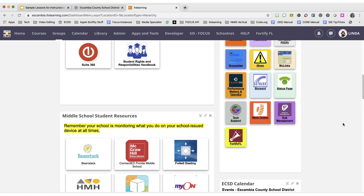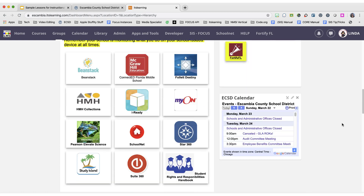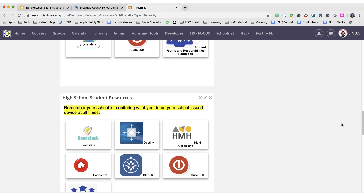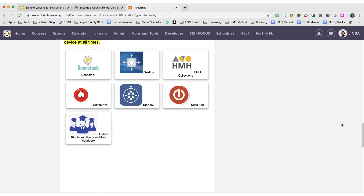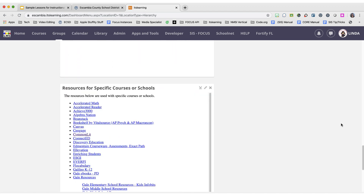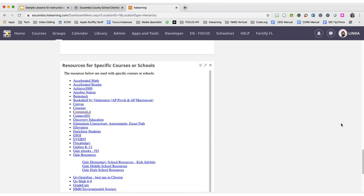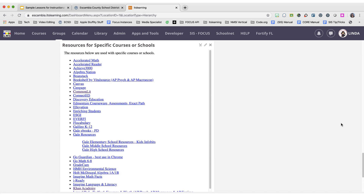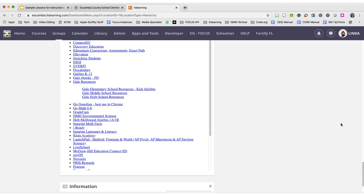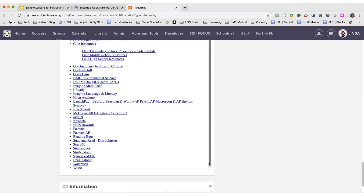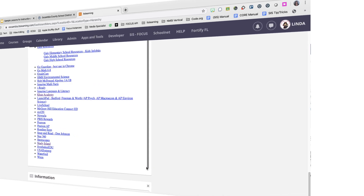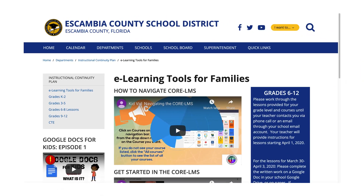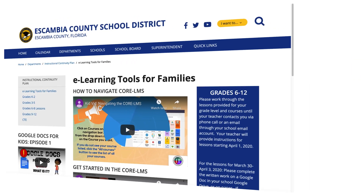There are tiles at the top for the most commonly used apps for your grade level, as well as an entire list towards the bottom. You may need to use the inserted scroll bar in order to access any accounts that you cannot see due to your screen size. And remember, if you are having difficulty please contact your child's teacher for help.